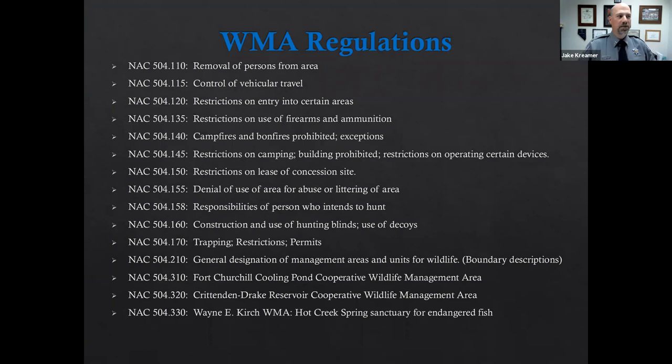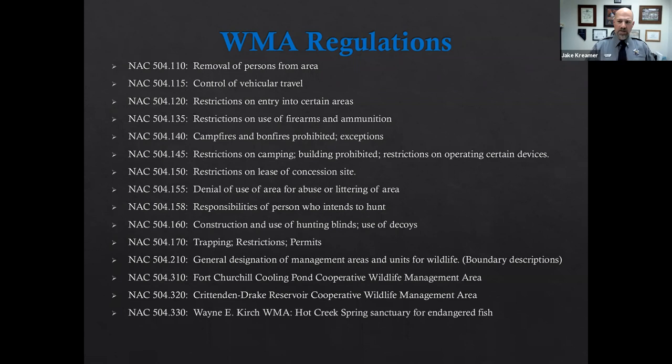I'm Jake Kramer. I represent the law enforcement division. This portion is pretty simple — the dos and don'ts on a wildlife management area. For the most part, wildlife management areas have the same general rules. However, there are specifics in certain cases where we either give more leeway or restrict things at a specific WMA. Part of this discussion is to talk about what the rules are and what they could possibly be for Carson Lake and Pasture.